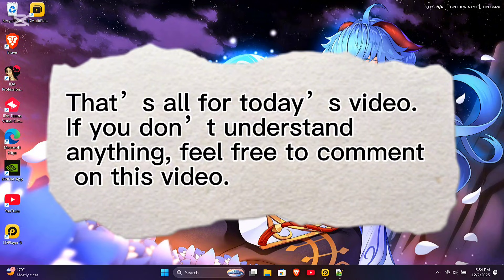That's all for today's video. If you don't understand anything, feel free to comment on this video.